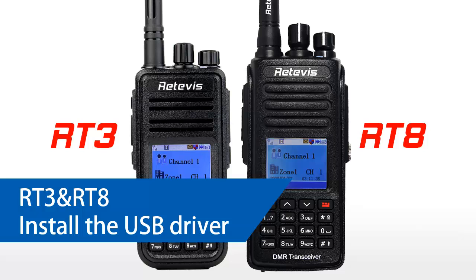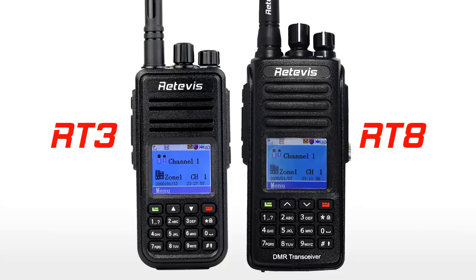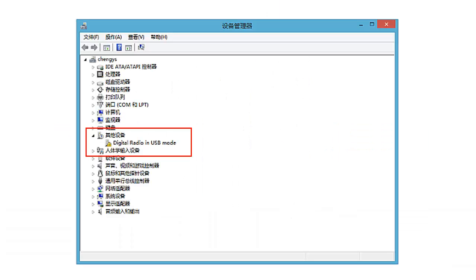The USB driver of RT-3 and RT-8 is set as automatic installation. This means when the radio connects with the PC via the programming cable, the USB driver works automatically. But sometimes it may show an error of USB driver because of individual PC varieties.